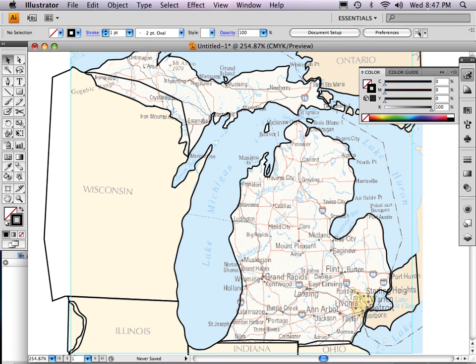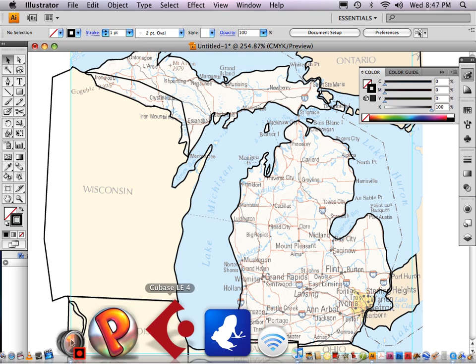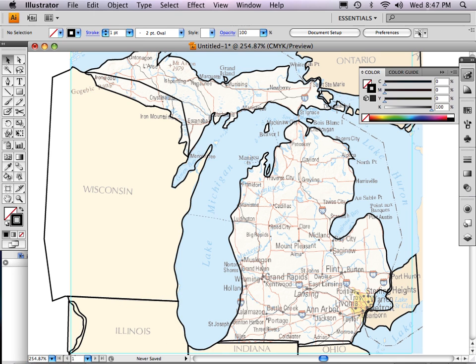Hi, this is Carl Goode teaching you how to draw a map in Adobe Illustrator CS4. This is the fifth part of the series. I am going to color in these states now.